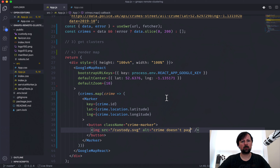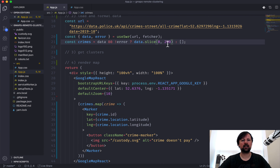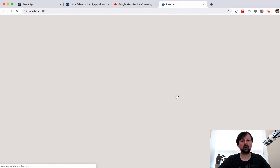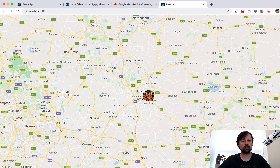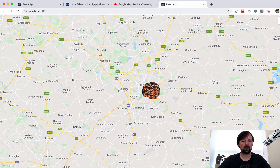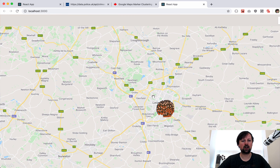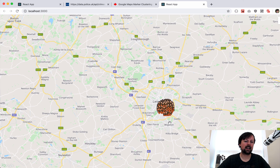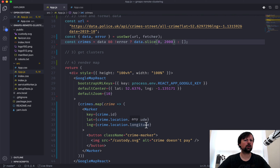It's working okay with 200 markers, but let's try 2000. After reloading, my computer is struggling - trying to zoom in, trying to drag it around, it's not working. Even with about 1500 markers the map is freaking out. Part of that has to do with using Google Maps within React, but we can solve that by implementing clustering.